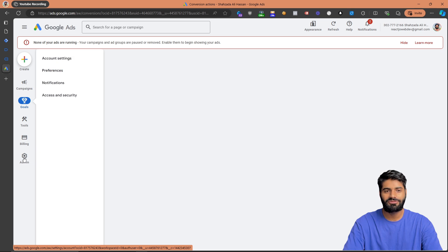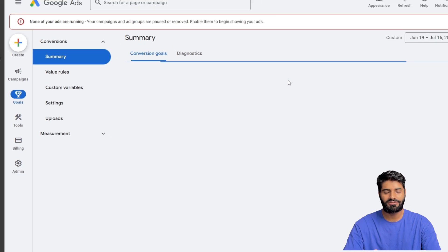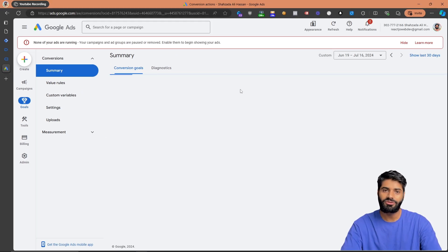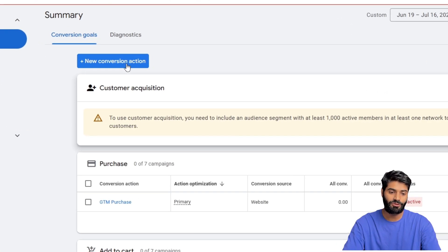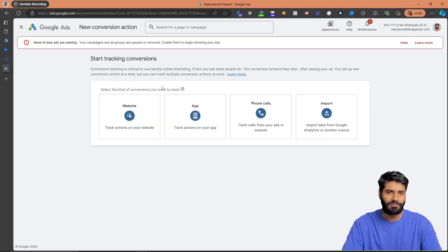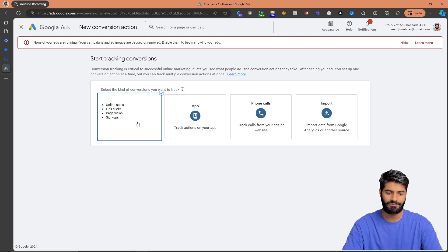Now we have to configure the page view conversion action. Go to Goals, then under Conversions find the Summary section. This shows all previous goals and conversions for your Google Ads account. To create a new conversion action click the blue New Conversion Action button. Since we are using a website and Google Tag Manager, we are going to select the first option.